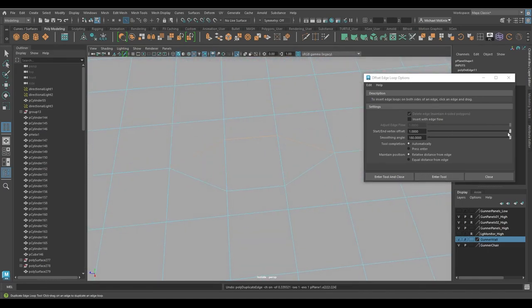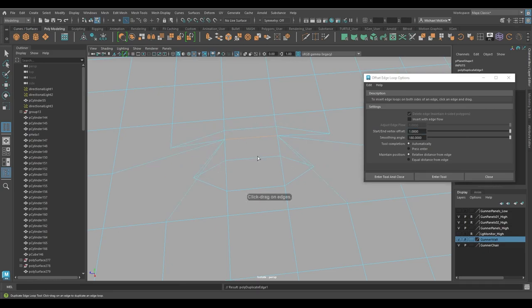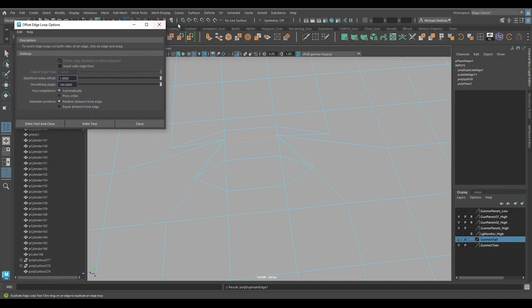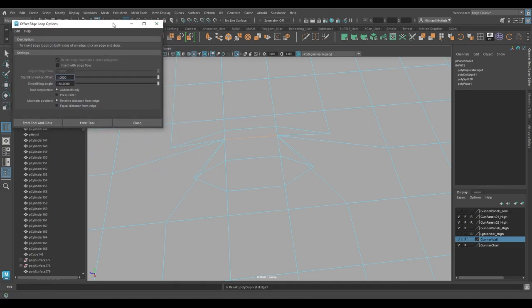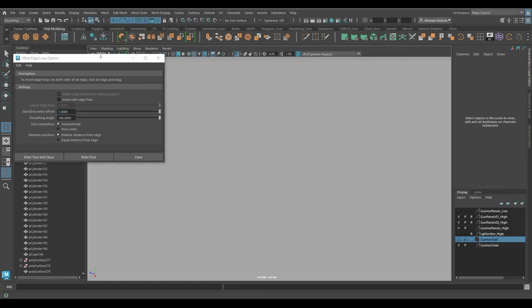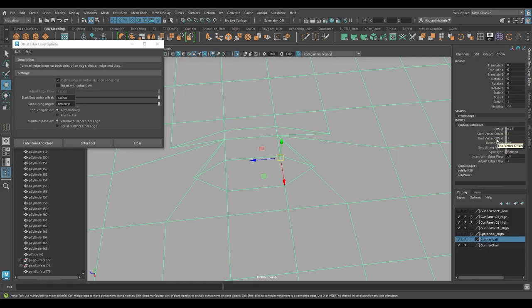So it's going to take some fine tuning there. Let's say if I were to do this. It's too much. What I could do, if I move this over, if I go over here to under inputs, poly duplicate edge one, make sure I am in object mode. Here's the offset slider. Here's at 0.43.